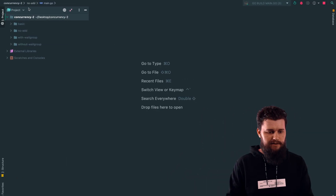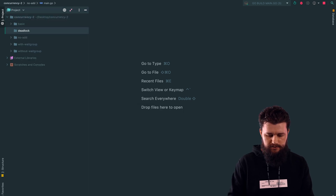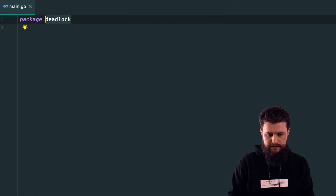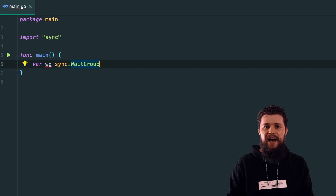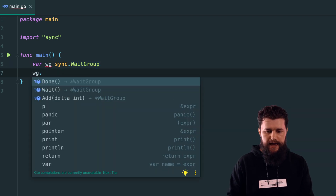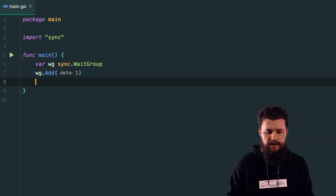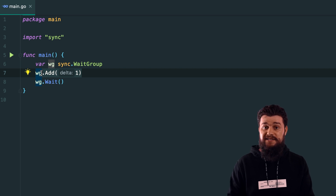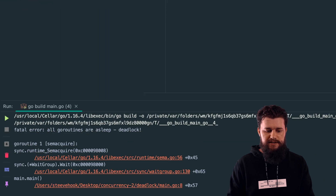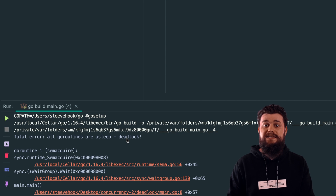Another consequence: if you call Done fewer times than you indicated in Add, it's actually going to result in a deadlock — which is deadly for your application. Let me show you an example. I'll create a directory called 'deadlock' with a file main. Let's say var wg sync.WaitGroup, call wg.Add(1), then wg.Wait. Because we're waiting for one operation that never calls Done, it's going to deadlock. Running this, as you can see, it says 'all goroutines are asleep — deadlock', meaning we're waiting on something which never happens.